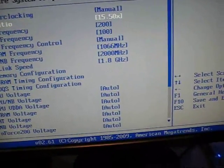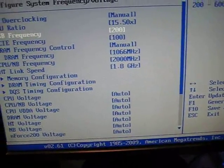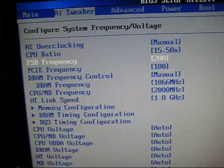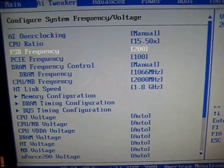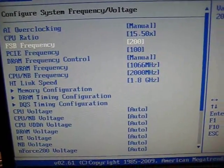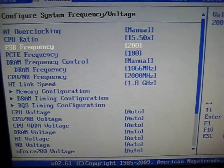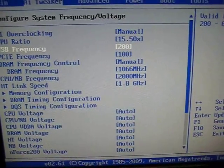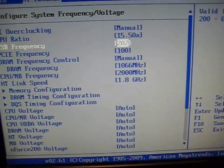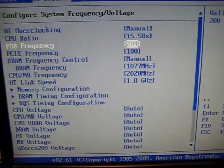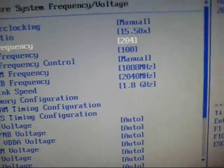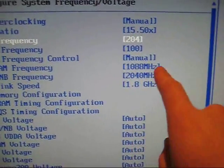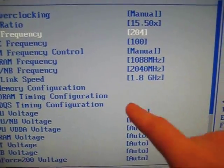Then you use your front side bus frequency or reference clock or whatever it's called for fine tuning. Maybe set it to like 202 or 204, because that is connected to everything else - your RAM frequency, your northbridge frequency, and your HyperTransport link frequency.